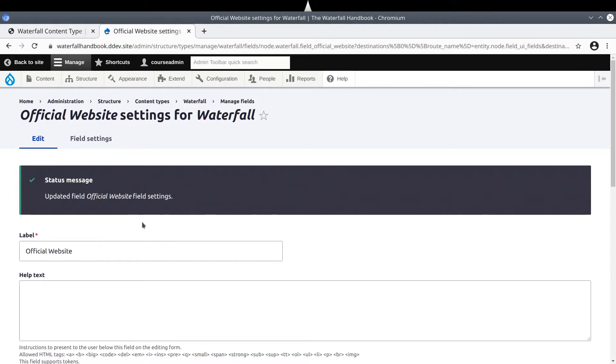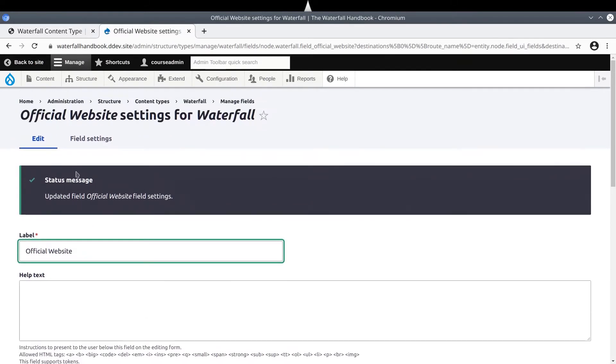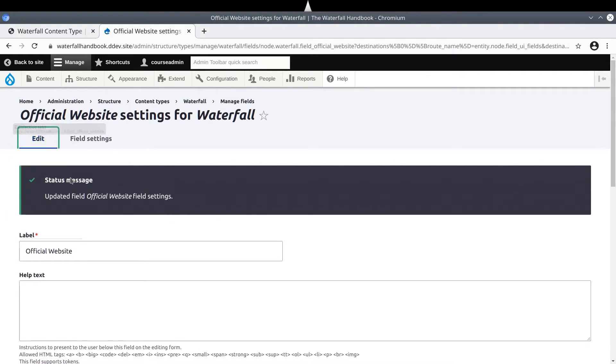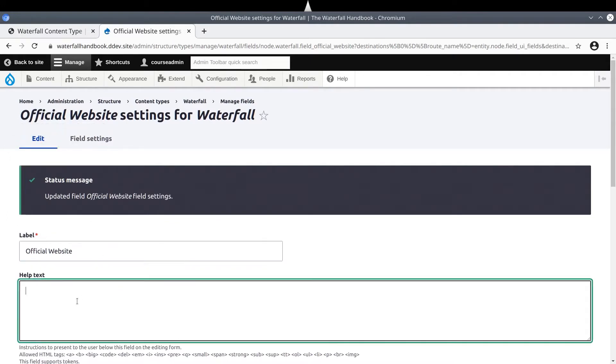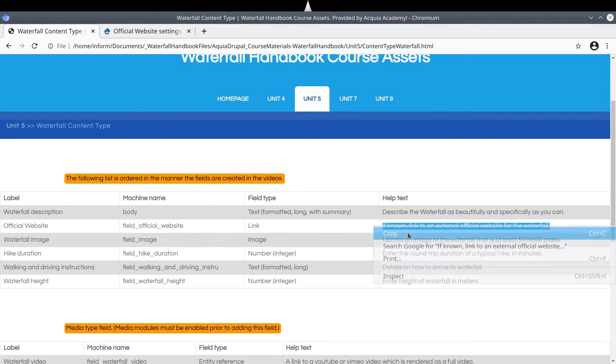Next, we are given the ability to change how the field is presented to content editors. We can change the field label if necessary. Let's again enter some help text. Referring back to the asset directory, I'll copy paste, if known, linked to an external official website for the waterfall.